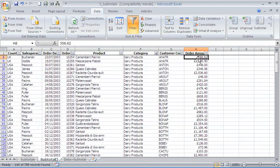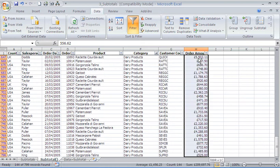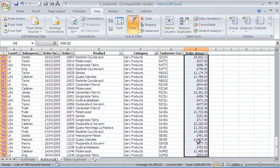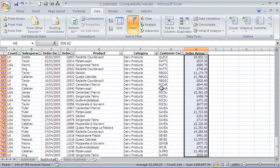I could then select that column of dairy products, and once again I've got the sum of the dairy at the bottom, how many orders for dairy products, and what is the average order amount for a dairy product.